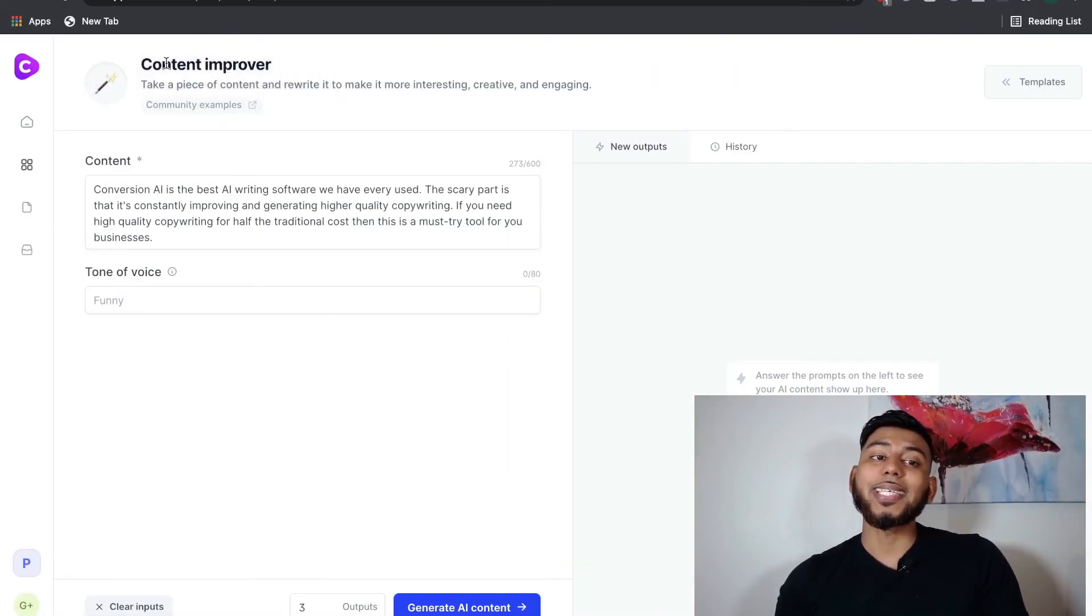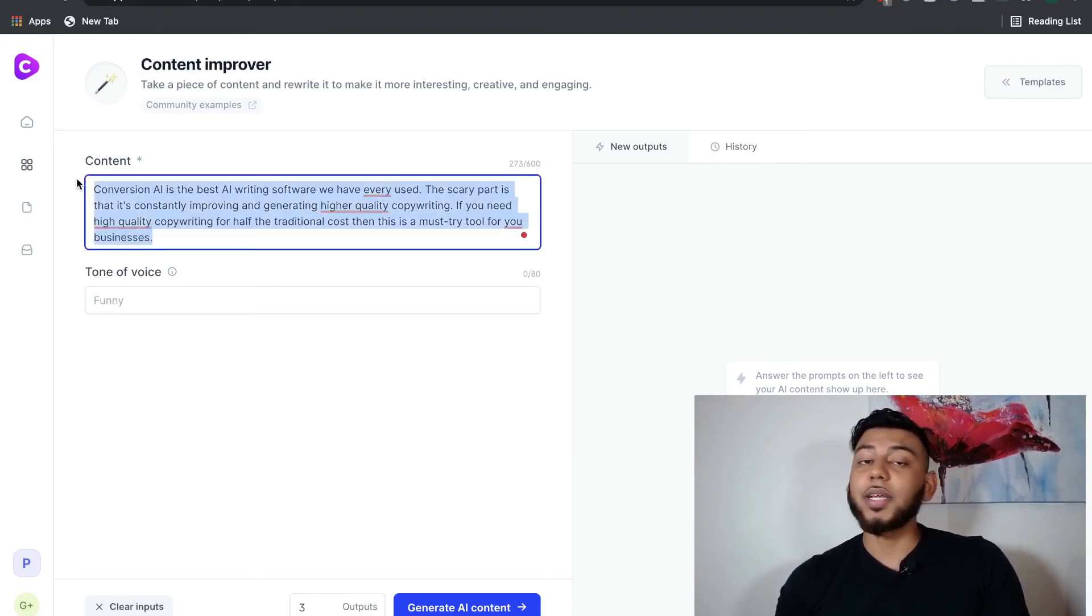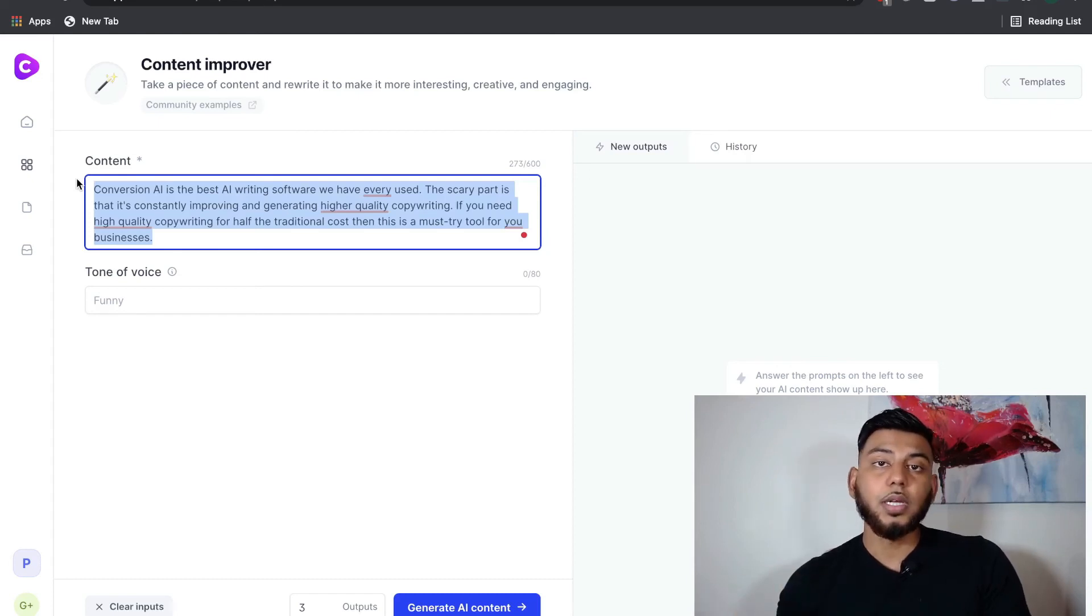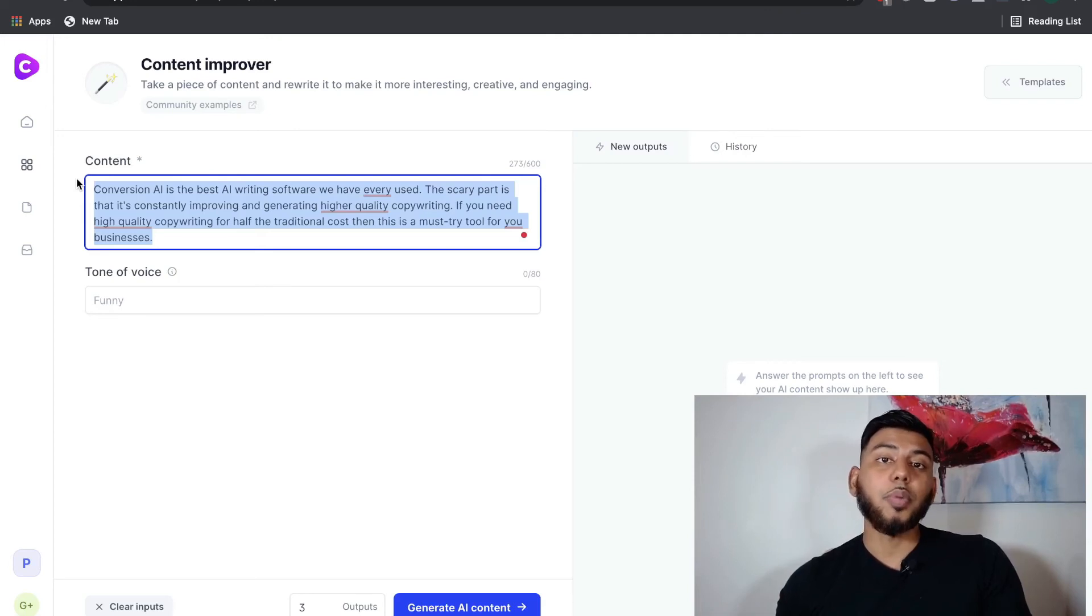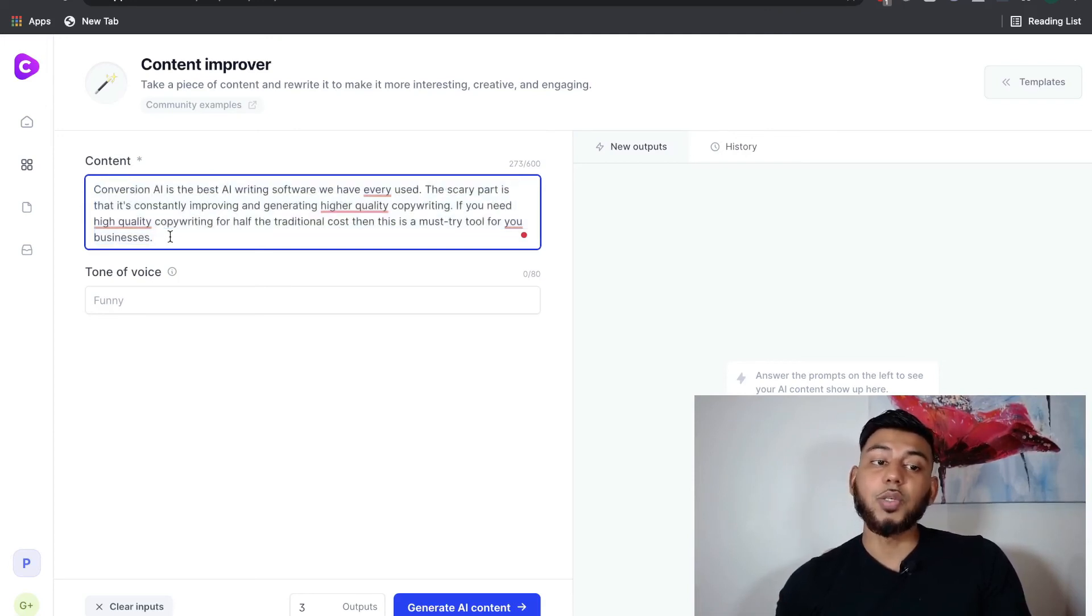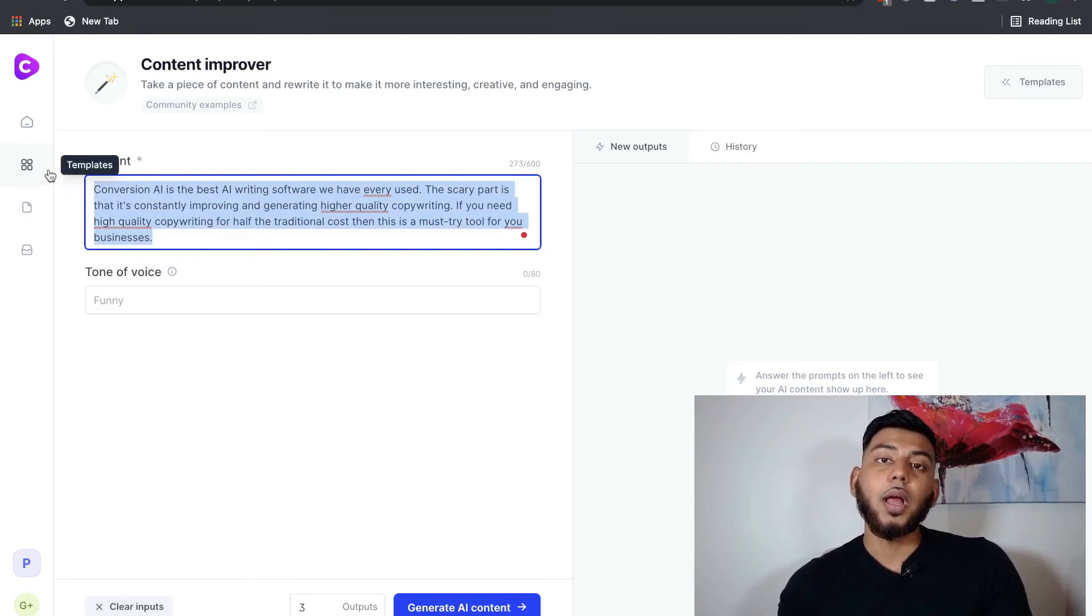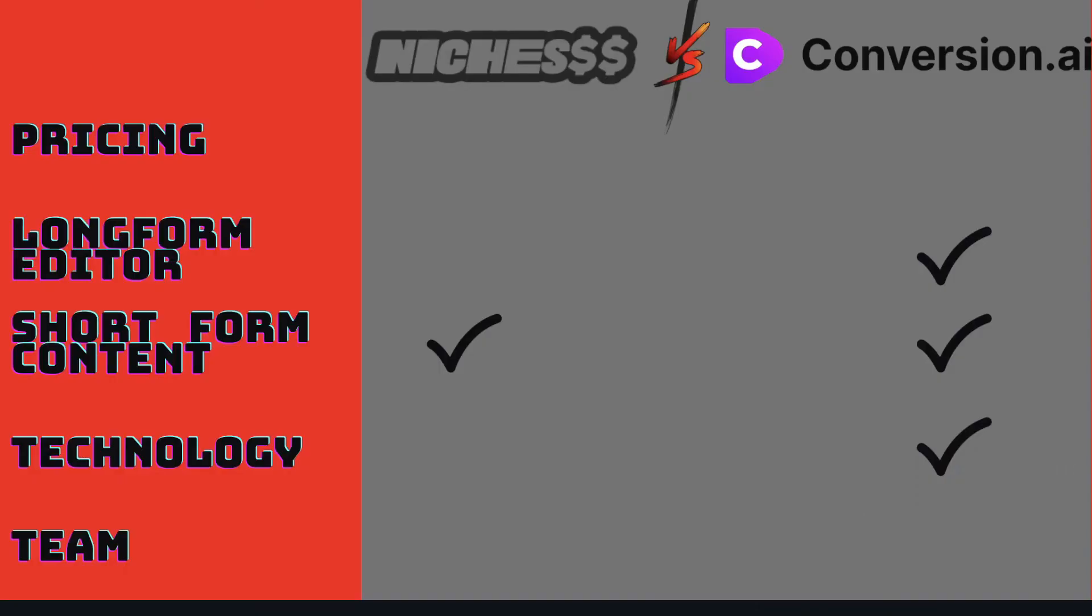Also, conversion.ai has a content improver. You can copy and paste it here, and it'll rewrite the content so that it's more interesting, it's more creative, but most importantly, it's not plagiarized. So any content, again, you can use this and rewrite that content and use it and not have to worry about that being duplicate content. And for those reasons, conversion.ai is years ahead of niches when it comes to technology.